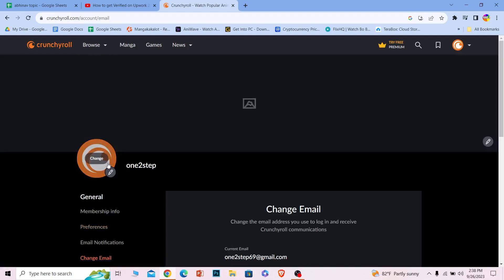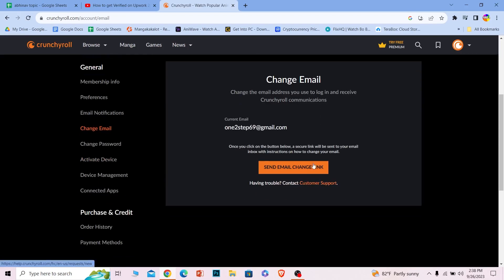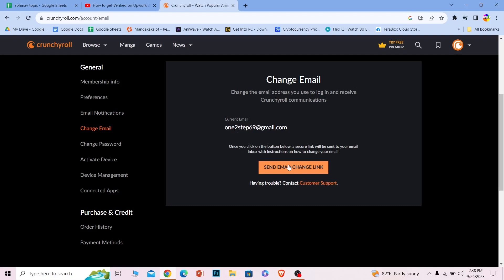Once you click on change email, it's going to ask you to verify yourself. So for that, click on send email change link.